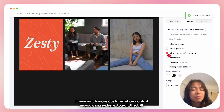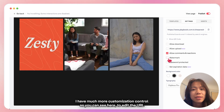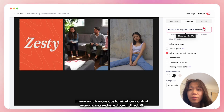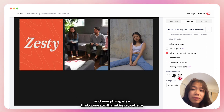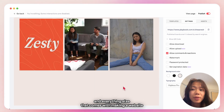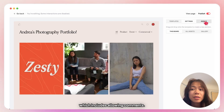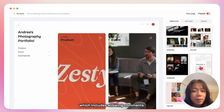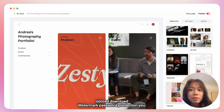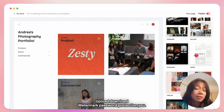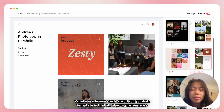I have much more customization control, as you can see here — you can edit the URL and everything else that comes with making a website, which includes allowing comments, upload, download, watermarking, password protection — you name it.